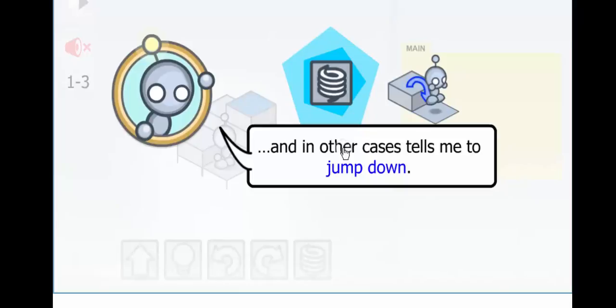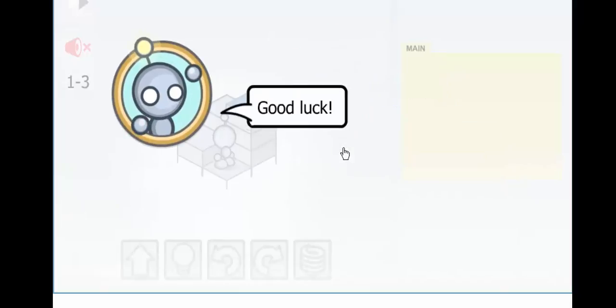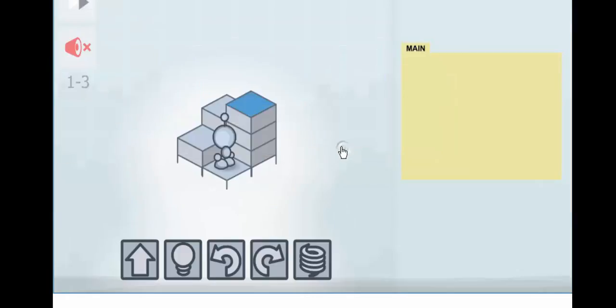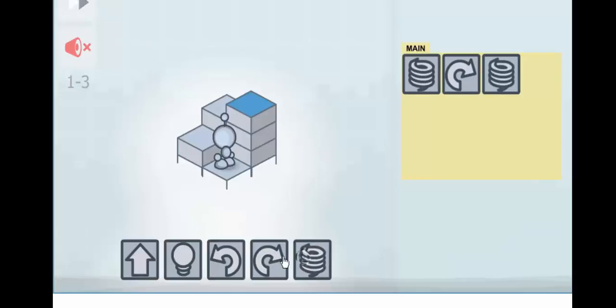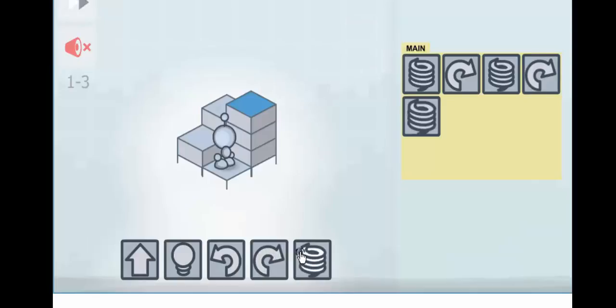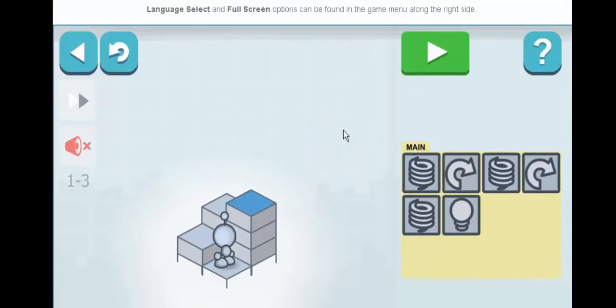So now we're adding one more command, a jump. So you have to think through each step. What needs to happen? He needs to jump. He needs to turn. He needs to jump again. He needs to turn again. He needs to jump again. He needs to light up.